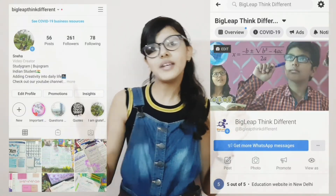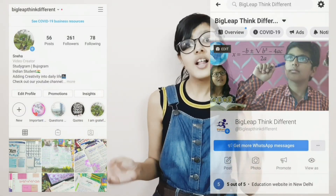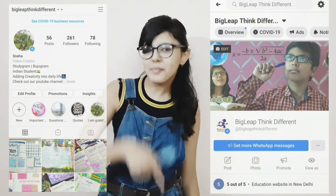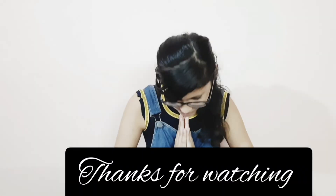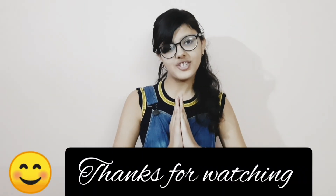I hope you understood everything in this video. Don't forget to give it a thumbs up if you liked it, share it, and comment if you have any doubts. You can also follow us on social media — links will be in the description. Thank you so much for watching.